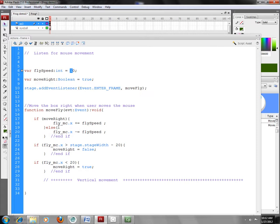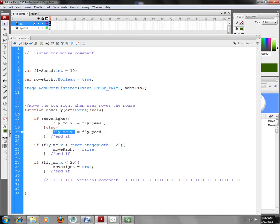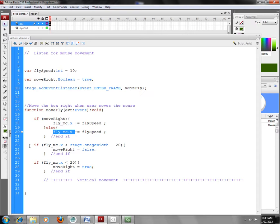If it's not equal to true, if MoveRight is not equal to true, then I'm going to go ahead and subtract 10 units from the x coordinate or the x property of my fly_mc movie clip. And so I've got to have some way of changing MoveRight to being either true or false. I do that down here again with a couple of if statements.